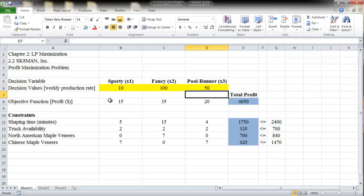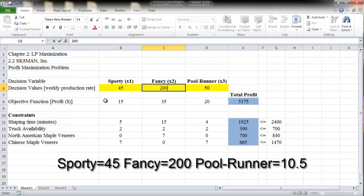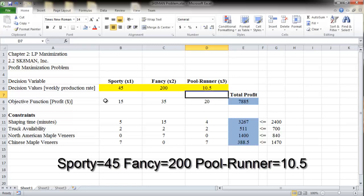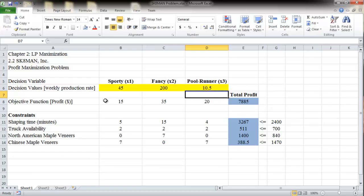Now let's try a different set of values for the decision variables. This time, we want a weekly production rate of 45 for sporty boards, 200 for fancy boards, and 10.5 for pool runner boards. Although this set of values yields a higher profit of $7,885 per week, this is not a feasible solution because two of the constraints were violated. This solution needed 3,267 minutes of shaping time, but there are only 2,400 minutes available. The constraint on North American maple veneers is also violated — this solution would require 1,400 veneers, but there are only 840 available. You can also plug in your own preferred values for the decision variables and see how you can improve the objective function without violating any of the constraints.